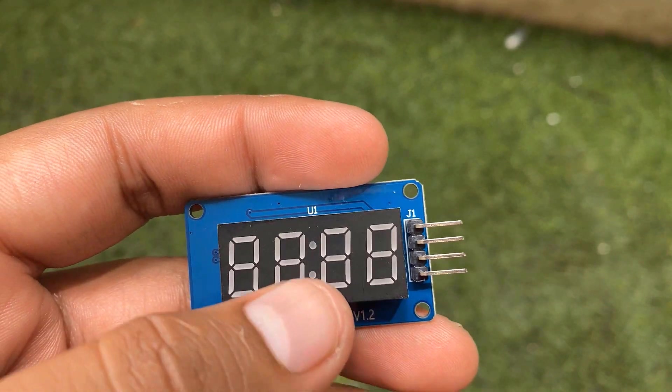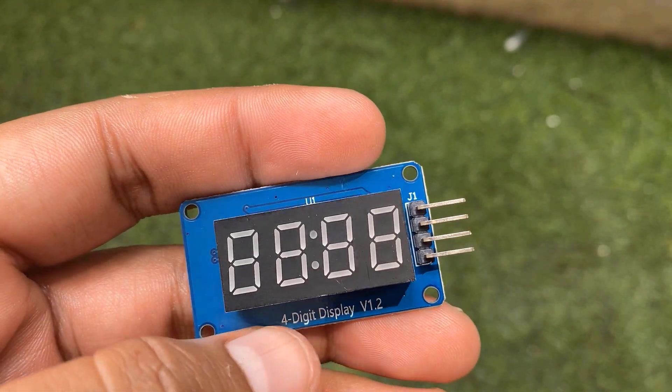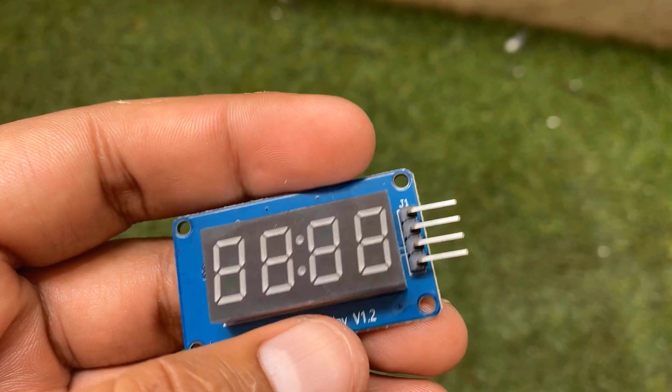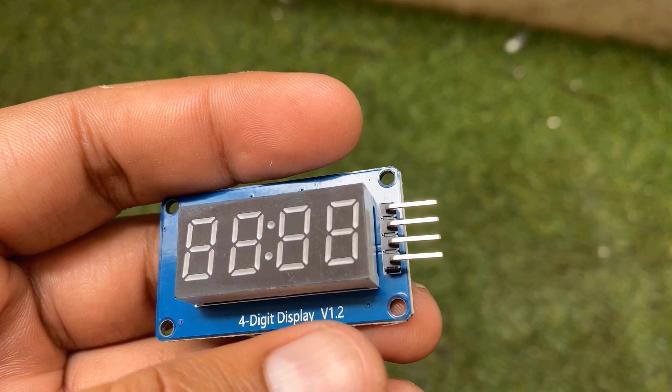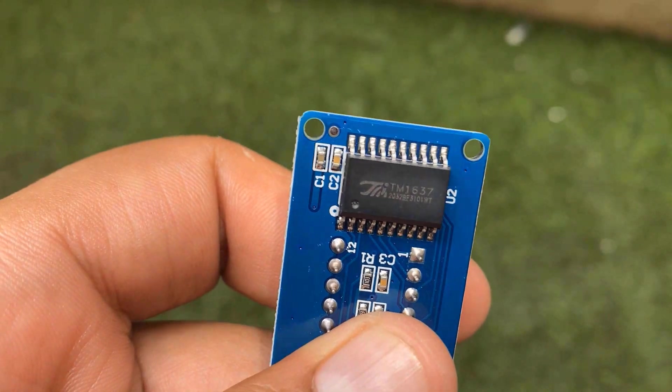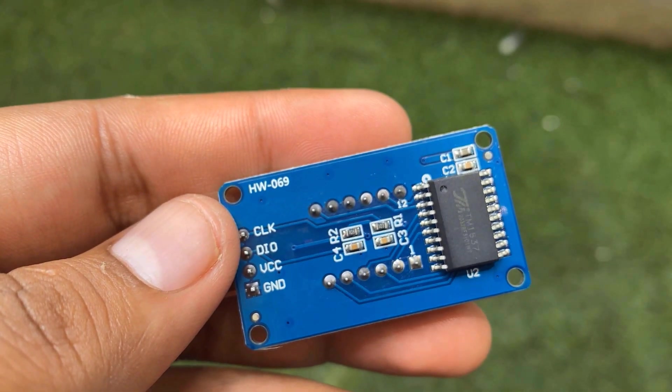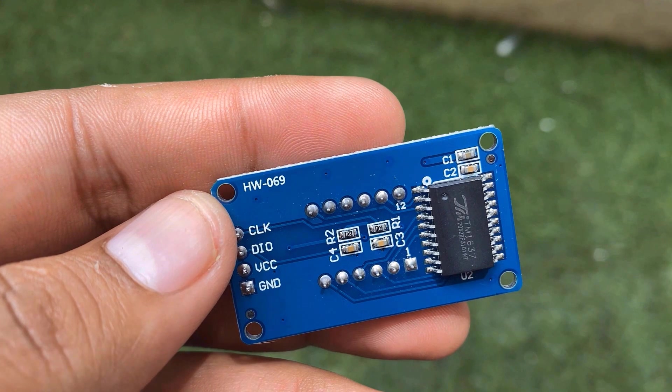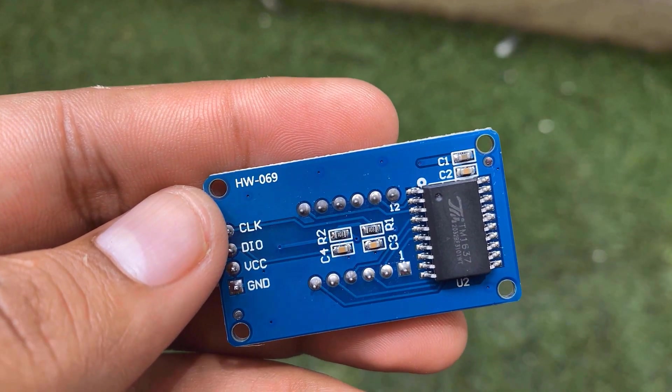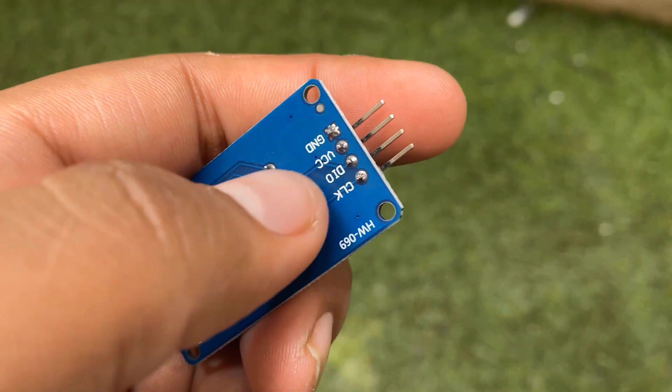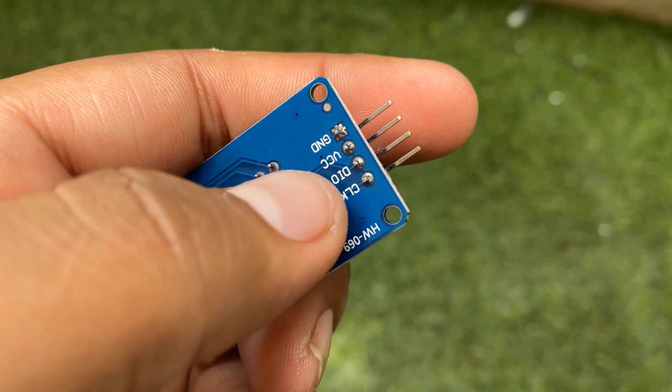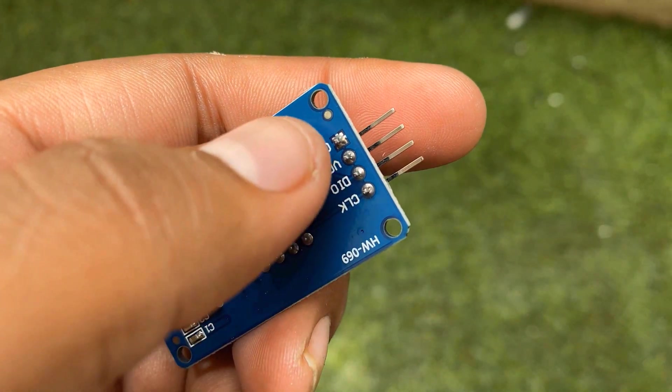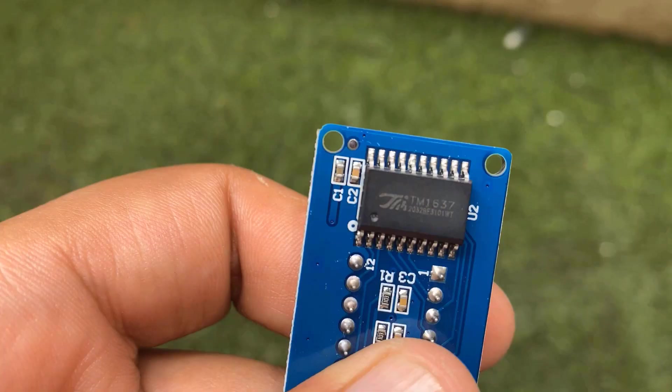The TM1637 module includes four 0.36 inch 7 segment displays. The module has a colon at the center used to create clock or time-based projects. The TM1637 supports many functions including on, off and brightness control of the LEDs as well as access to each of these segments. There is a 4 pin male header on the module for making connections which are VCC, GND, DIO and CLK.